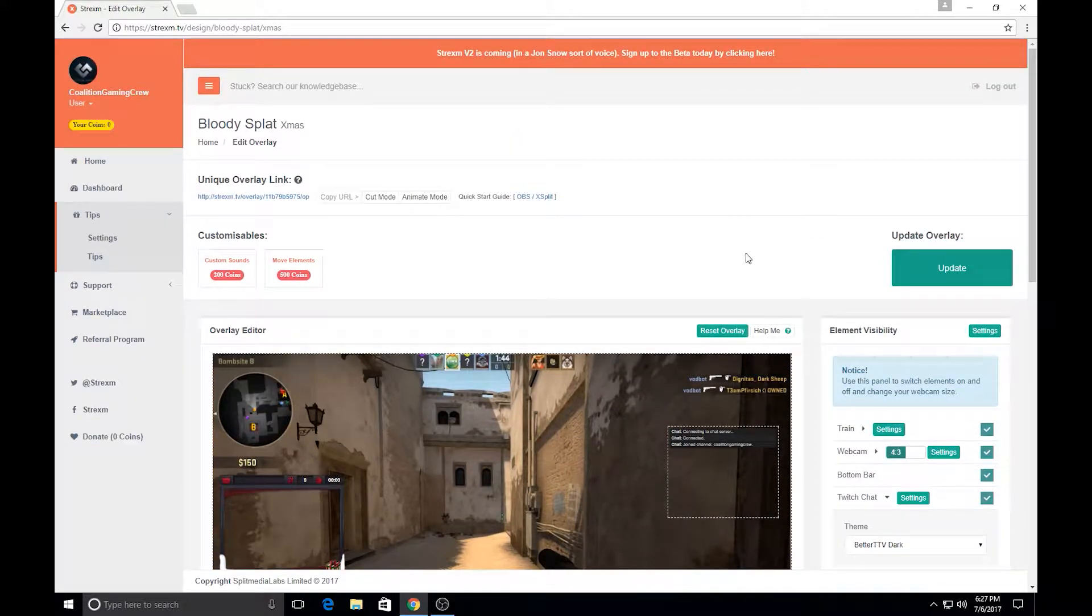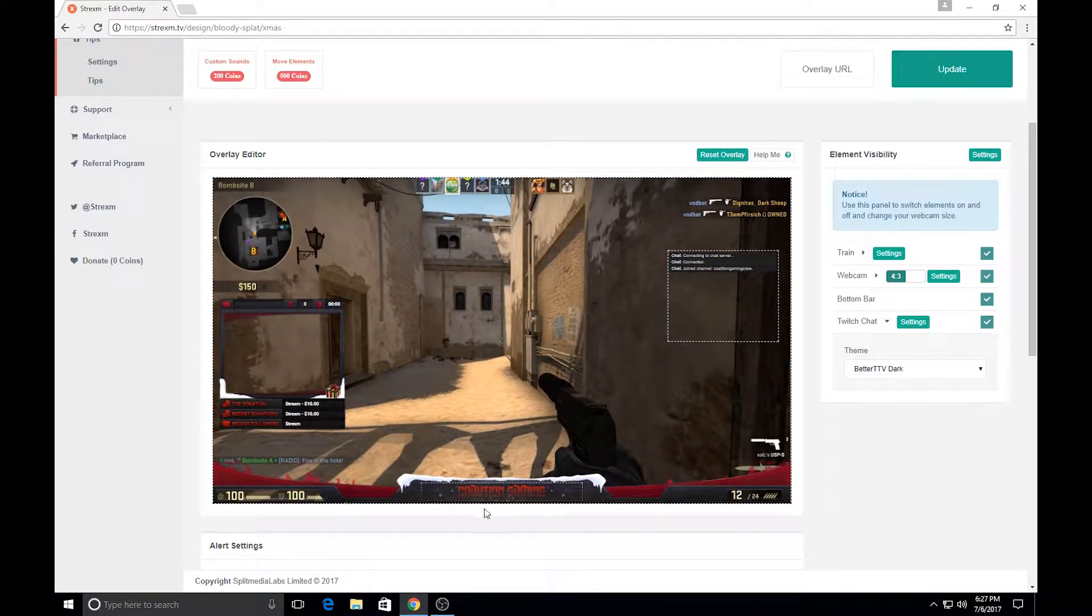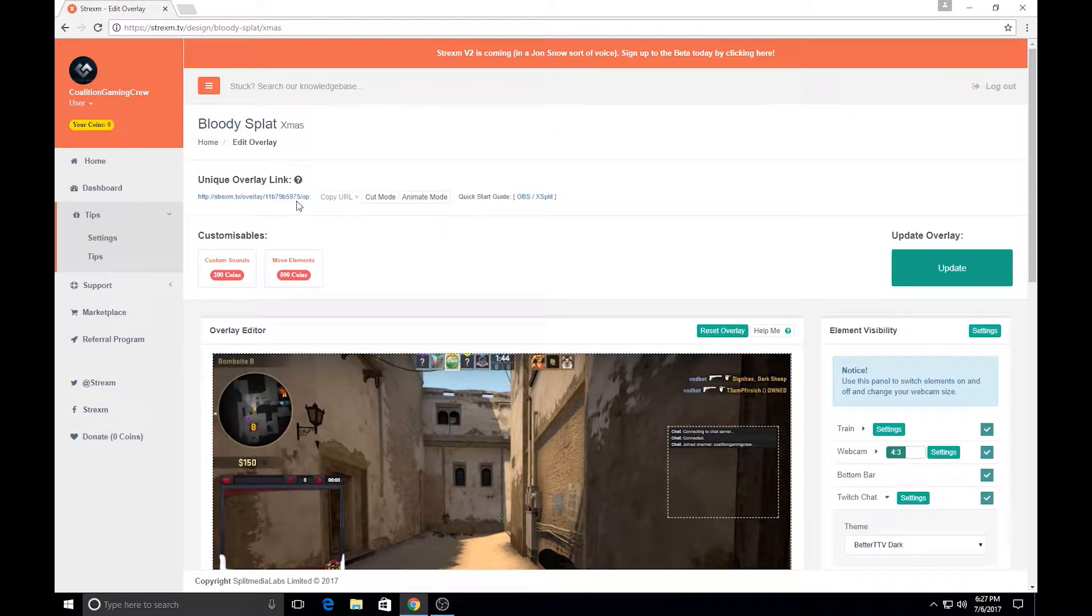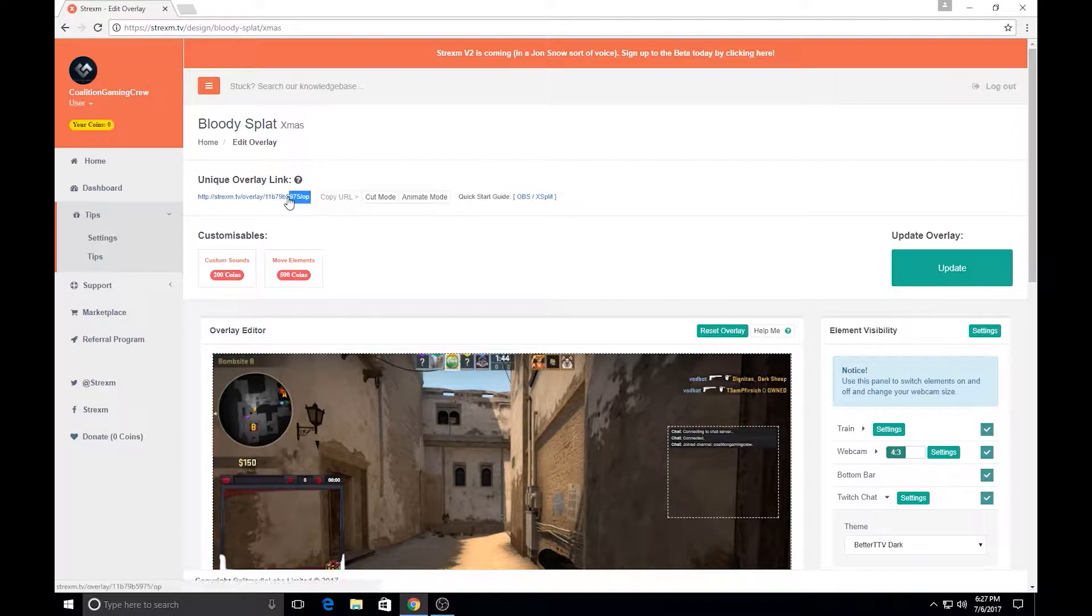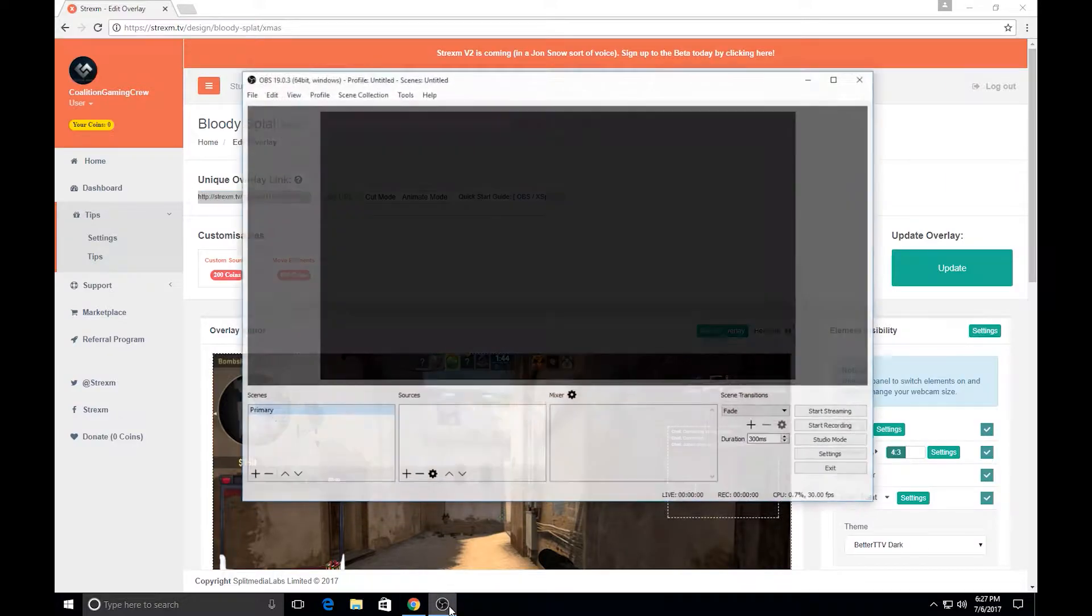So, the overlay is basically ready to go. I've already customized the naming and things. So if you go over here, you'll see unique overlay link. And this is the link that you're going to want to copy. Then you go down to OBS.